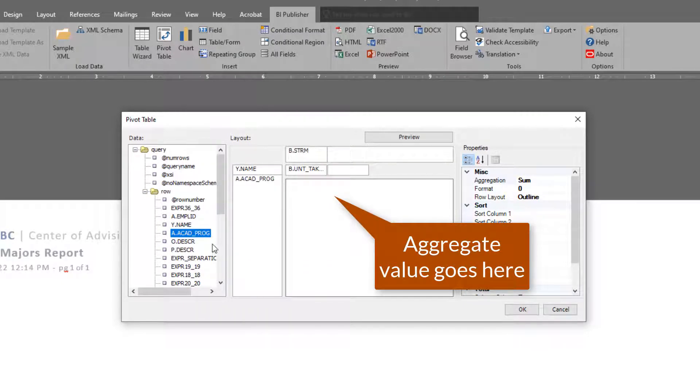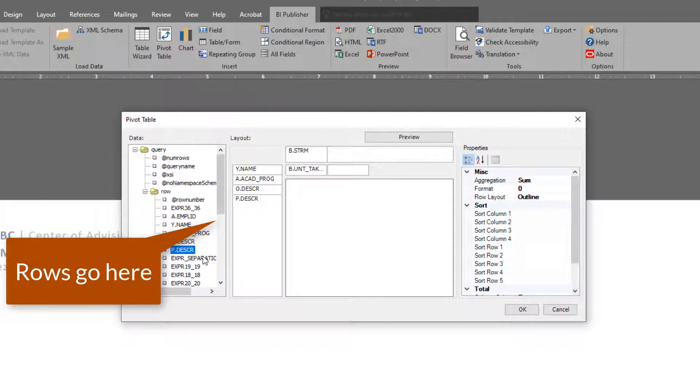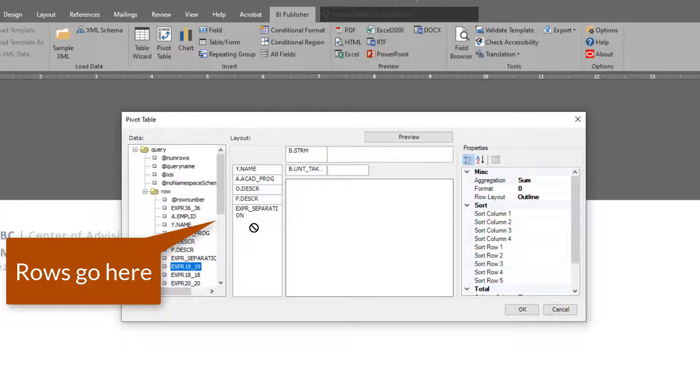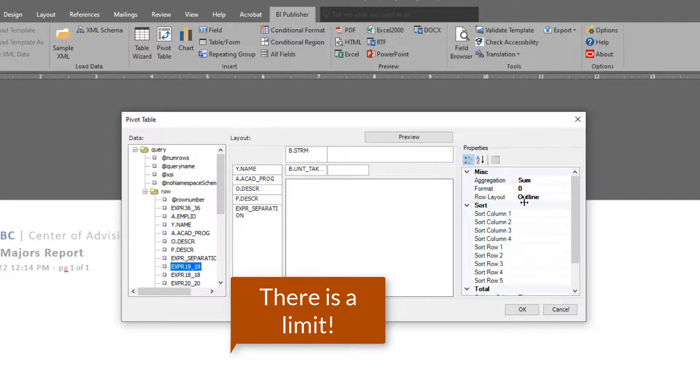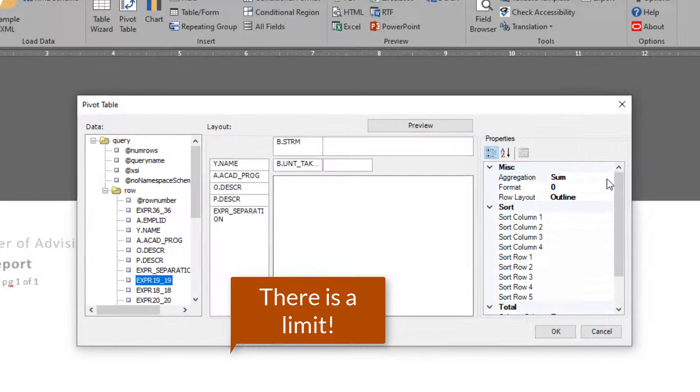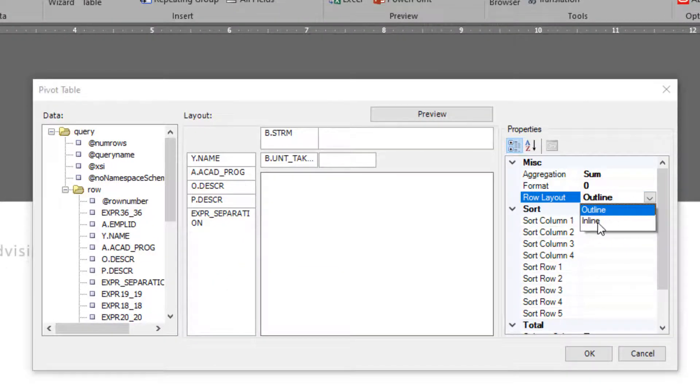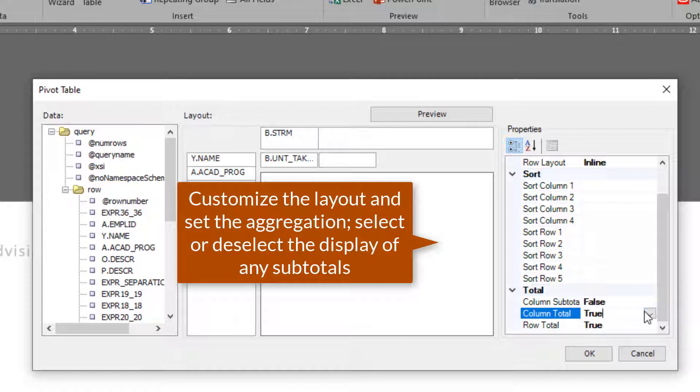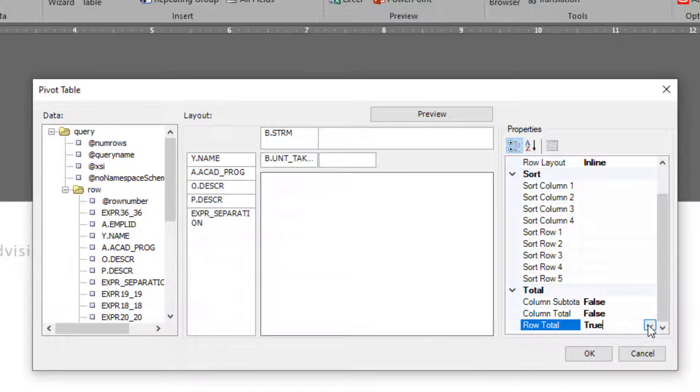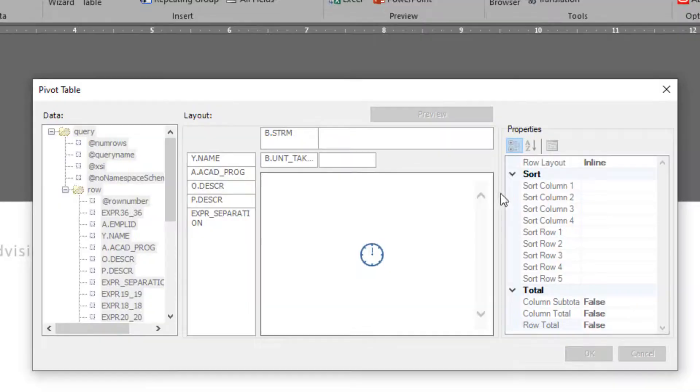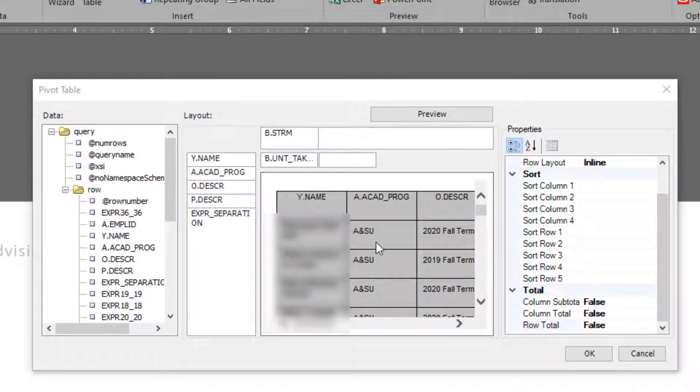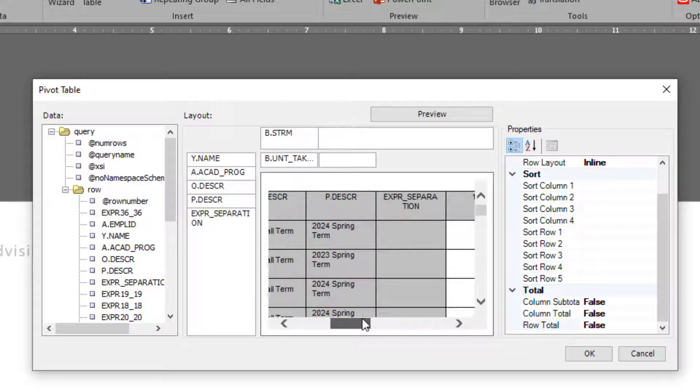I'm going to go ahead and add a bunch of columns here. One, two, three, four, one more. And let's go add another one. There you have it. There's a limit to the number of columns that you can add to your pivot table in VI Publisher. I'm just going to go ahead and customize my layout a little bit here. I don't want to show any subtotals. So our issue is that we want to add an additional two columns to this pivot table and the wizard does not have the capacity to do so.